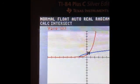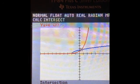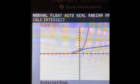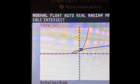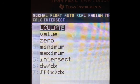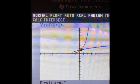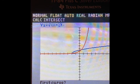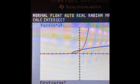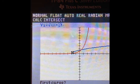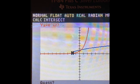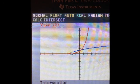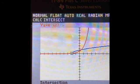You can see our x-coordinate and y-coordinate for the first intersection point. Now we go to Second, Trace, Intersect again, move the cursor to the second intersection, press Enter three times, and there's our second intersection point — which you can see on your handout.